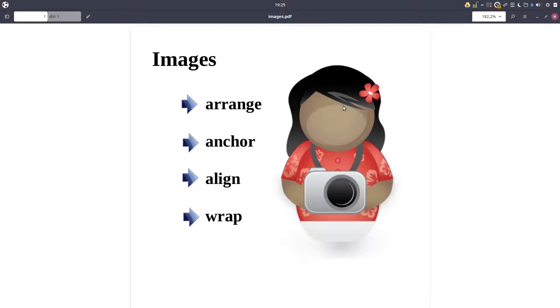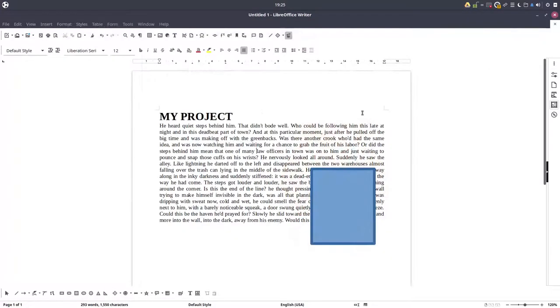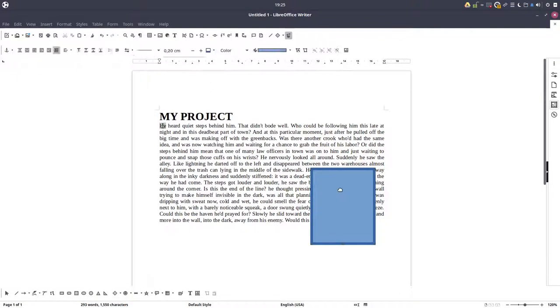Hi, in a previous video we talked about images, how to arrange them, how to anchor them, and today we are talking about how to wrap the image when we have some text.